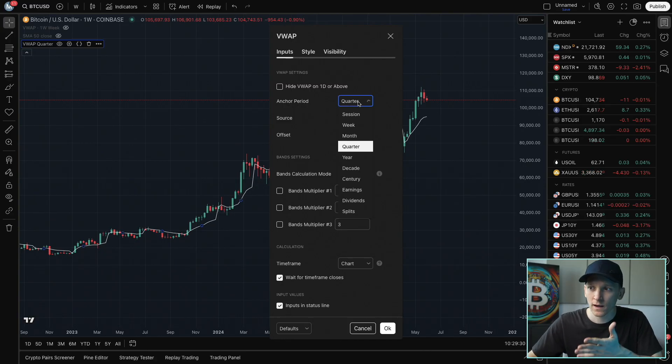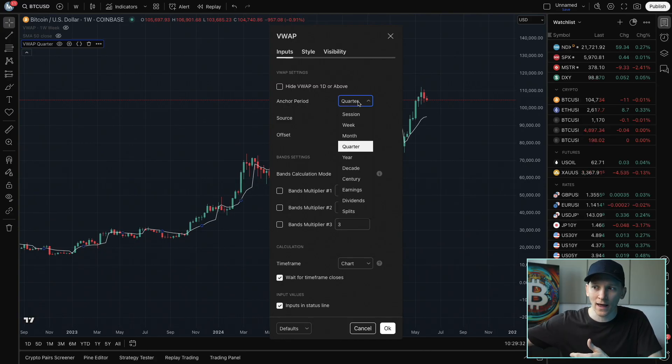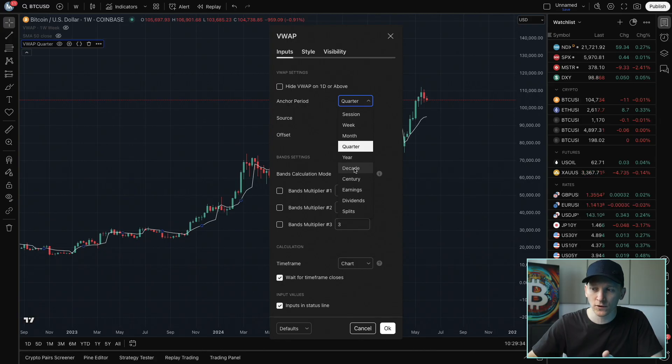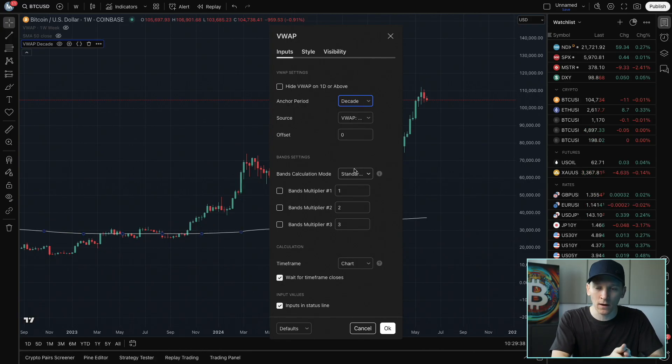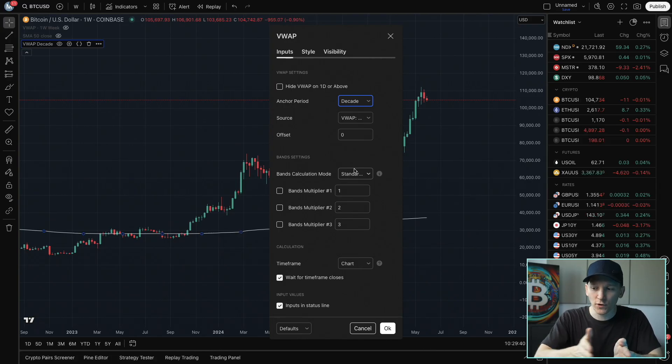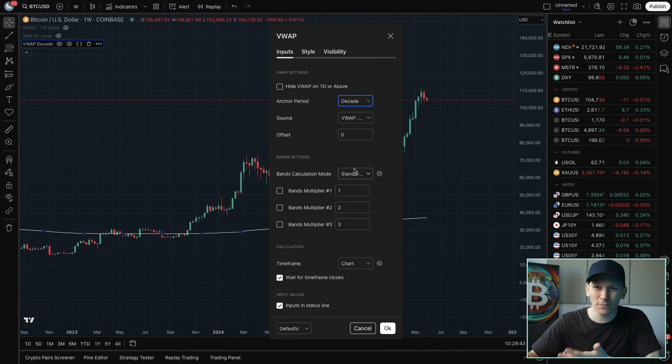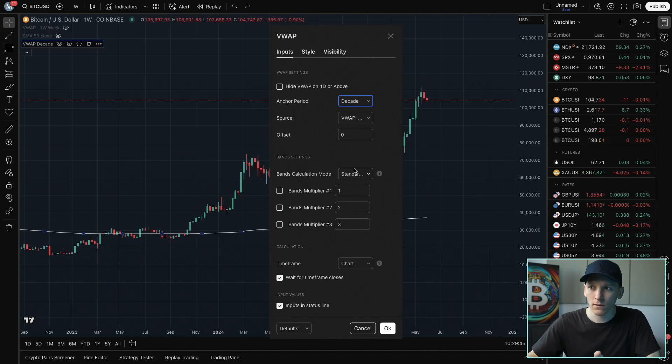Because what you're looking at is a volume weighted average price for some session or from some point. Now you can choose literally the start point of the asset. If you go to decade or century, it's going to be starting every decade and having that as an anchor and then looking at the volume weighted average price from each decade. It's not going to be too useful probably though, if you're trading.